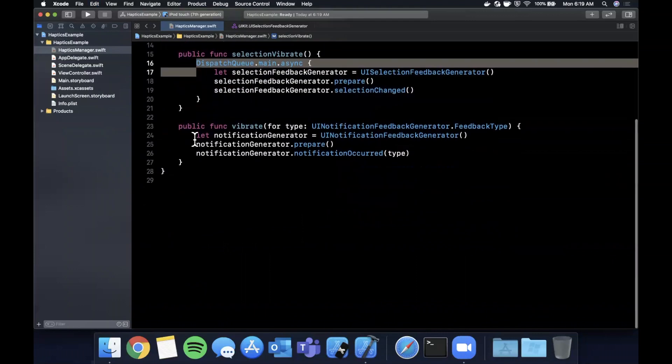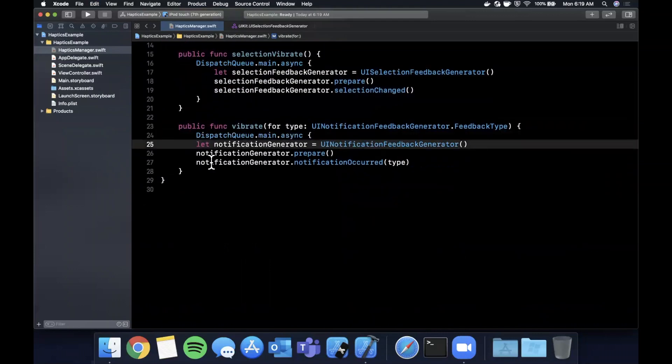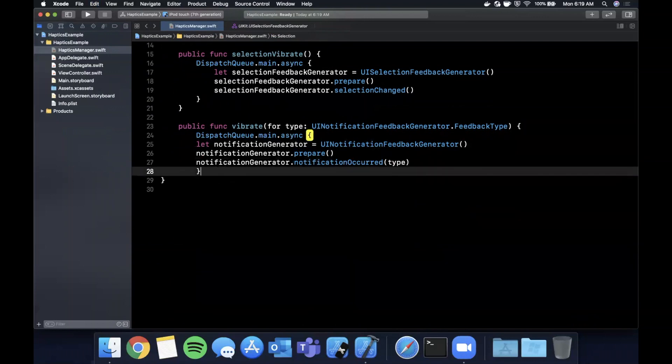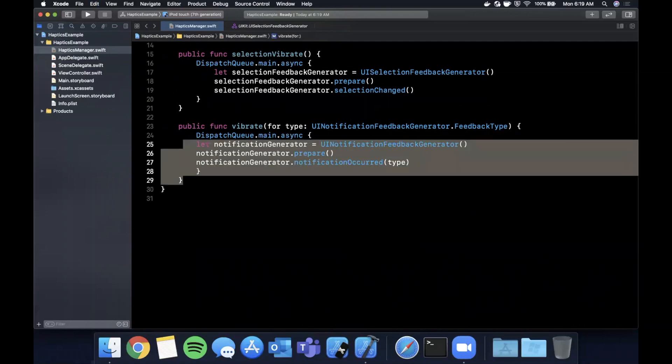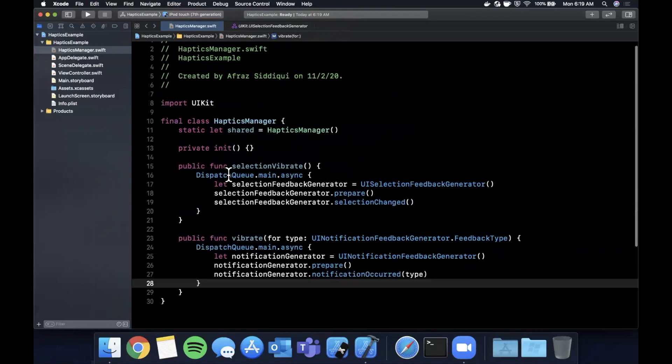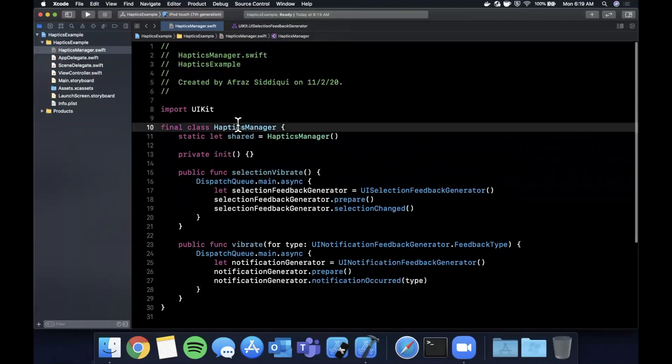Now two really important things to call out. The first one is because this is a part of UIKit we want to make sure that we perform these functions on the main thread. So we're going to wrap both of these calls in DispatchQueue async on the main thread just like that, just in case you accidentally call this from a background thread somewhere across your application.